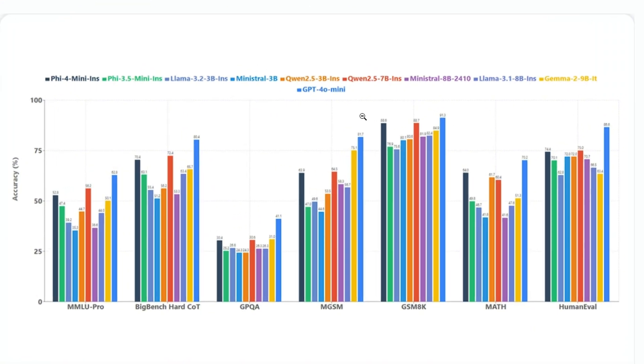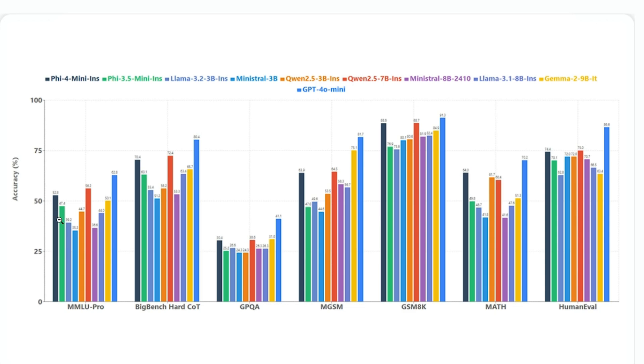You can see that the dark color is Phi-4 mini instruct. On the left is the Phi-4 mini instruct, and across different benchmarks on the x-axis, you can see that this model beats Phi-3.5 mini instruct, which was the earlier version of this model itself. It beats Llama 3.2 billion instruct, which is this color.